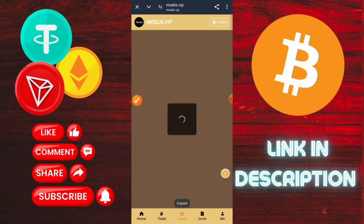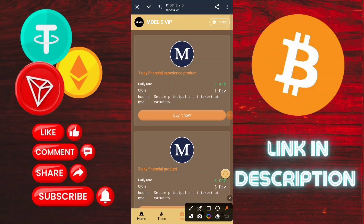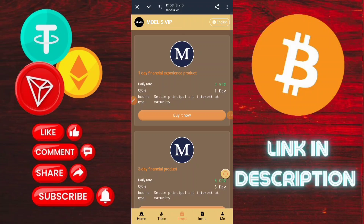You can also use Tron and other networks that you have. Copy the address, then recharge on this platform. Type the amount — I am typing my USDT amount here — then click here to continue.